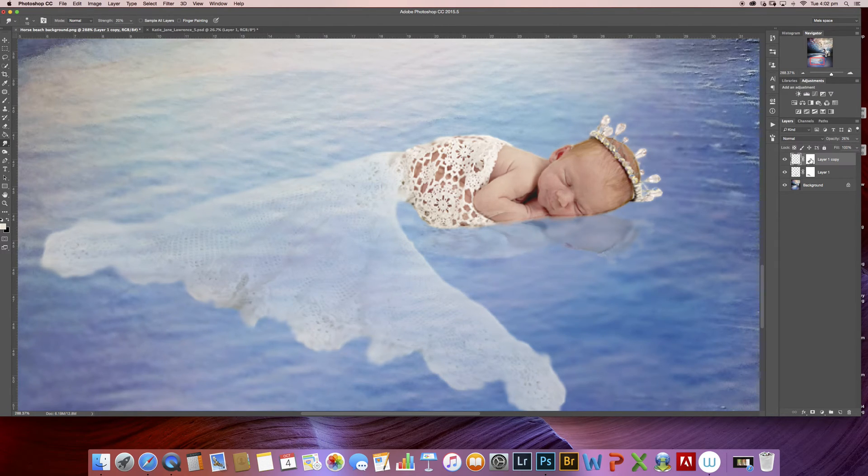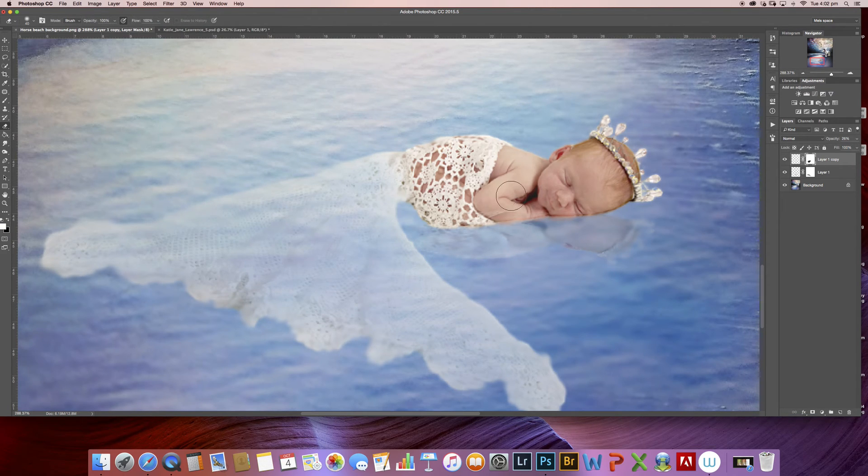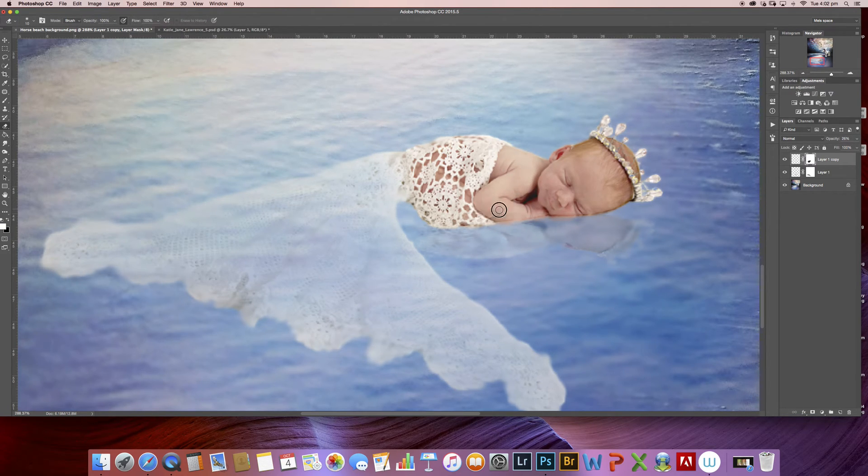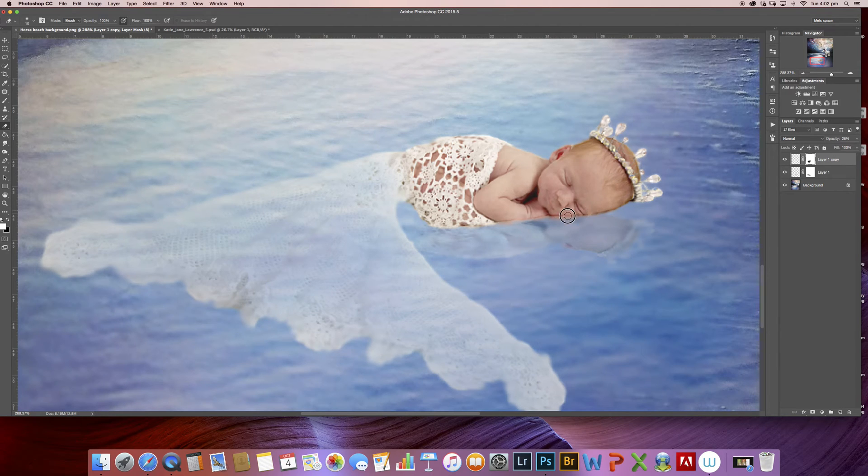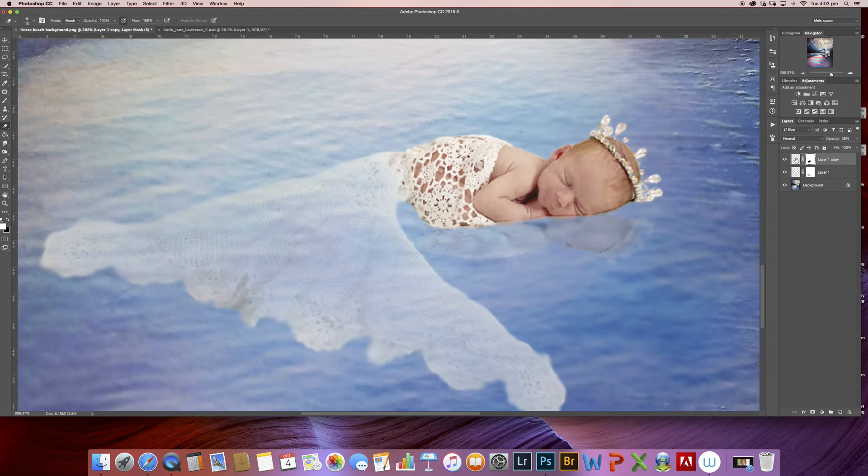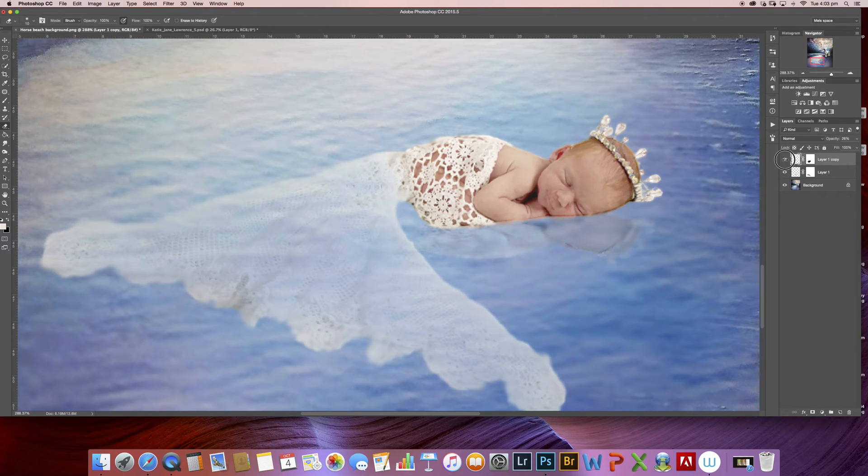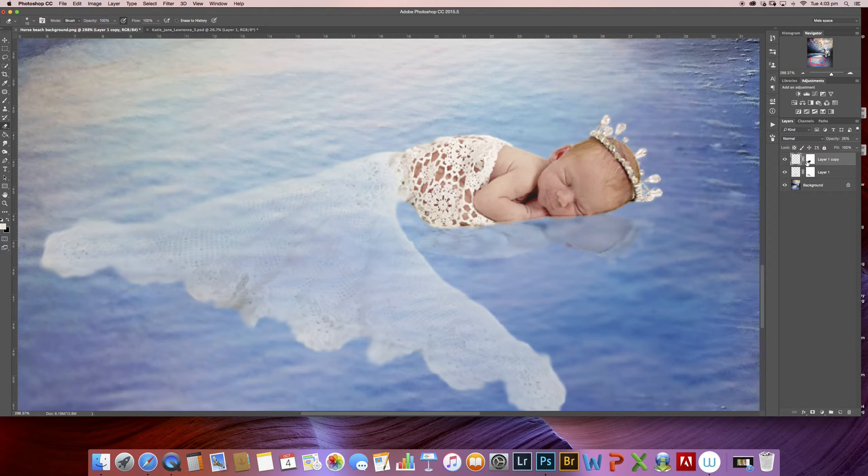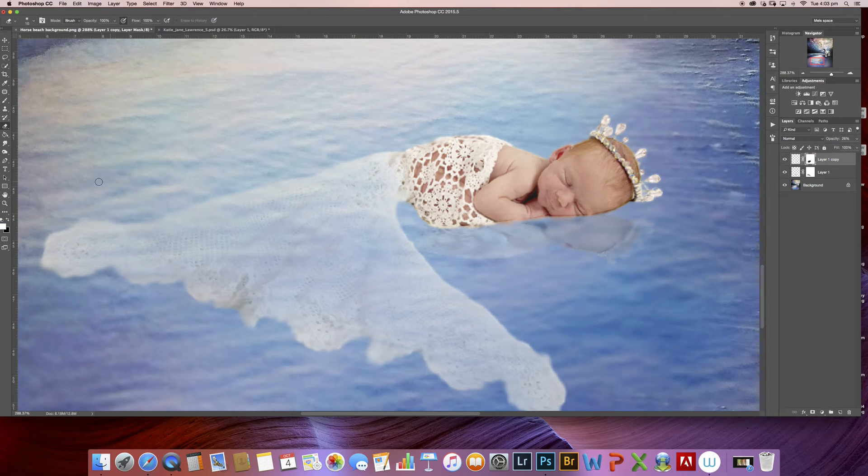I see a little bit there that I want to erase off of my baby. Okay that's better. All right so there's a little bit left over there as well.